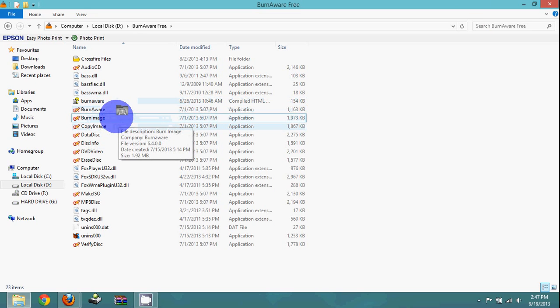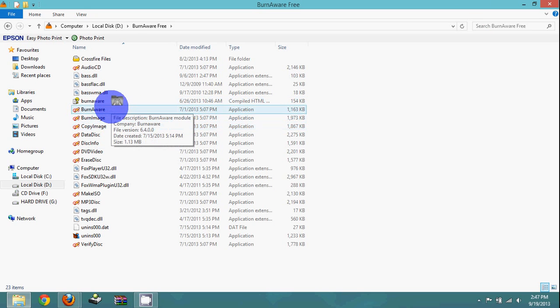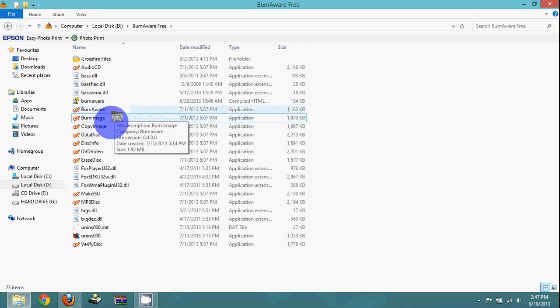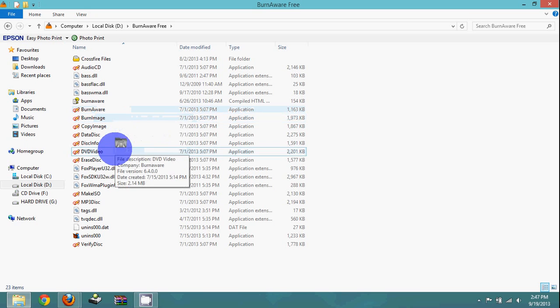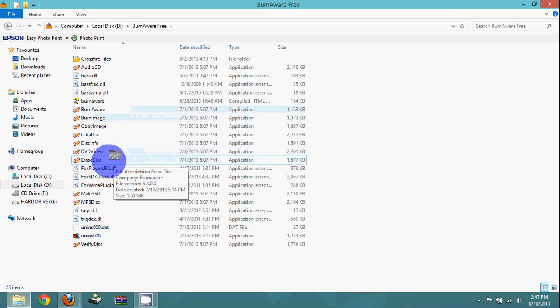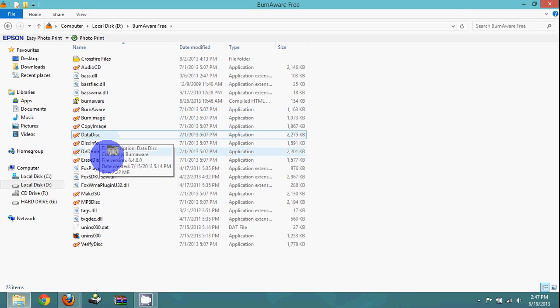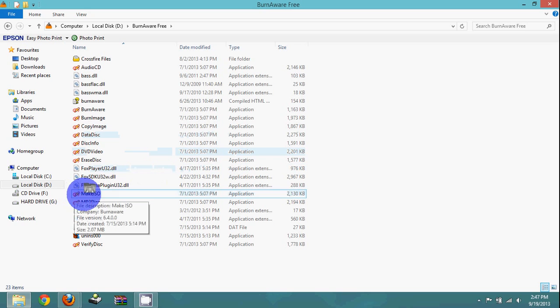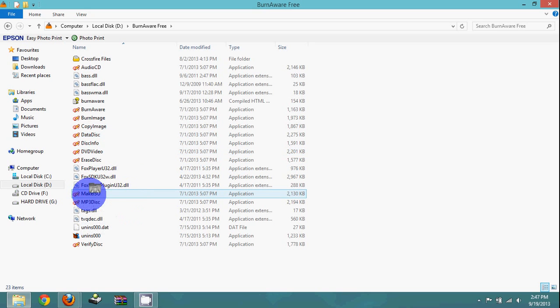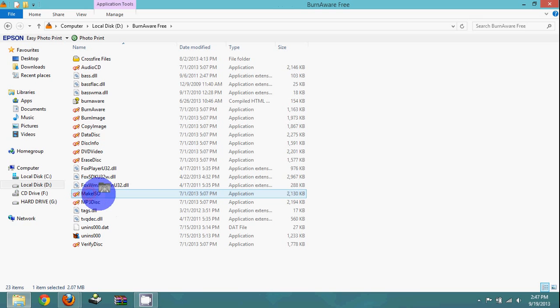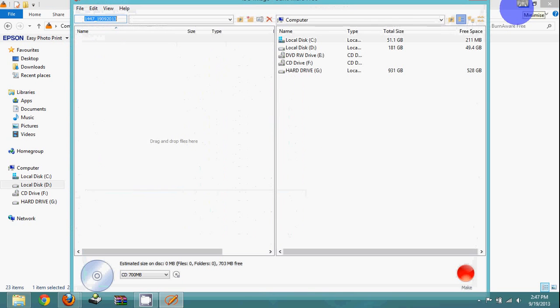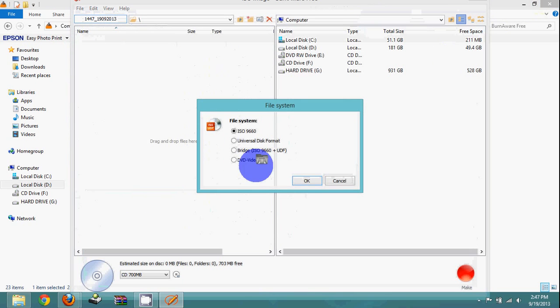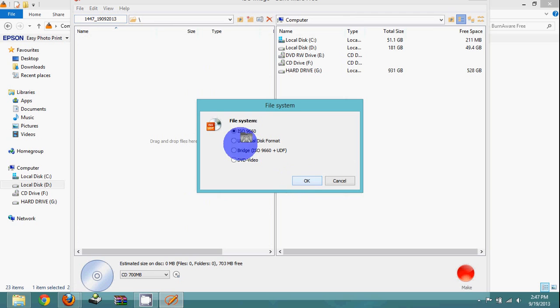After you download BurnAware, you open the folder that says BurnAware Free. What you'll do is find 'Make ISO' and just click on that. You're just going to wait for it to load up, and if it starts like this, just click OK.